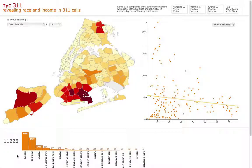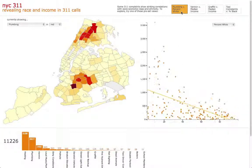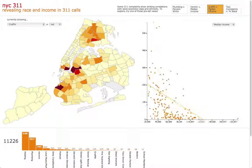Finally, to enhance the user's understanding of our story, we decided to offer a number of pre-built views. Up at the top right, we've included four, including plumbing against the percentage of white people in a zip code — and you can see there's a very clear downward trend line — or say graffiti against median income, where the negative trend is even steeper.